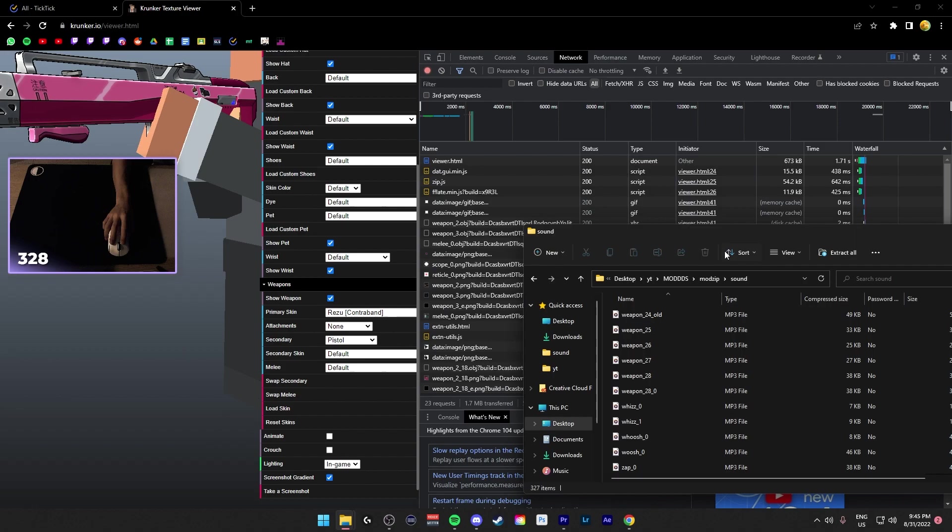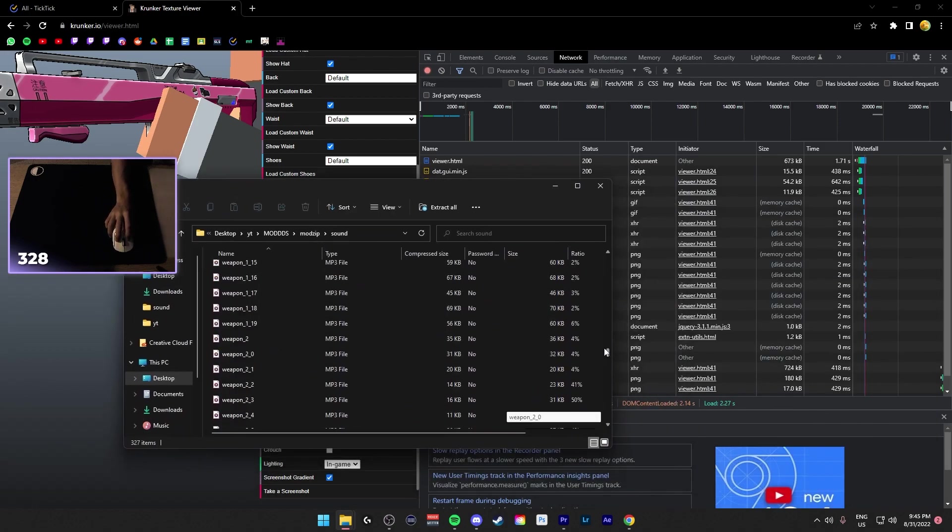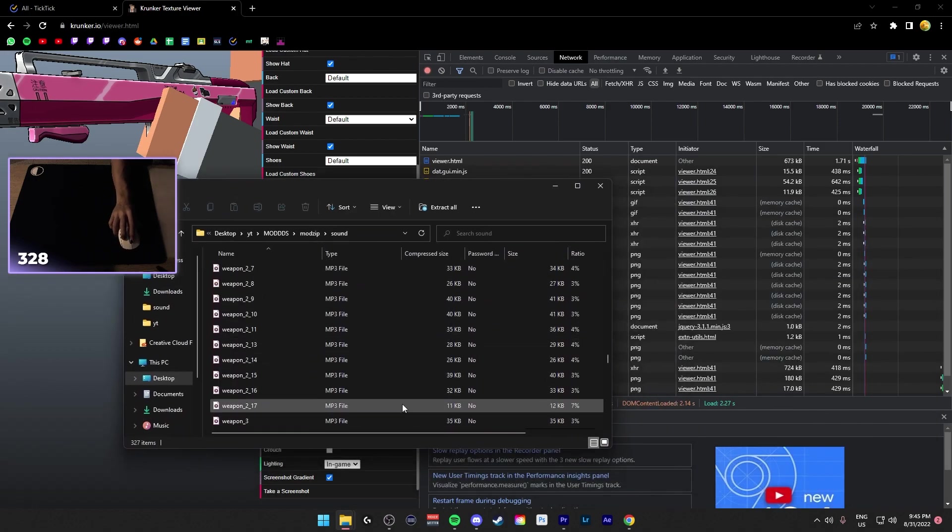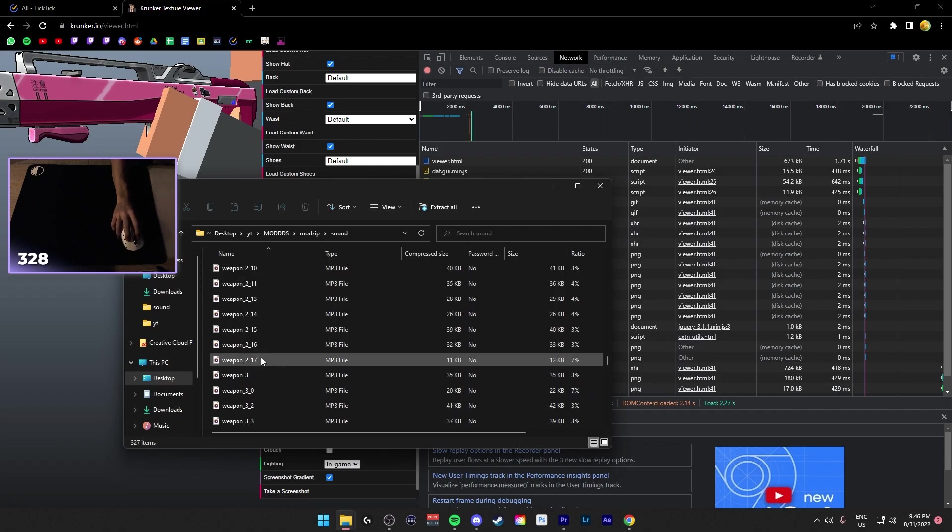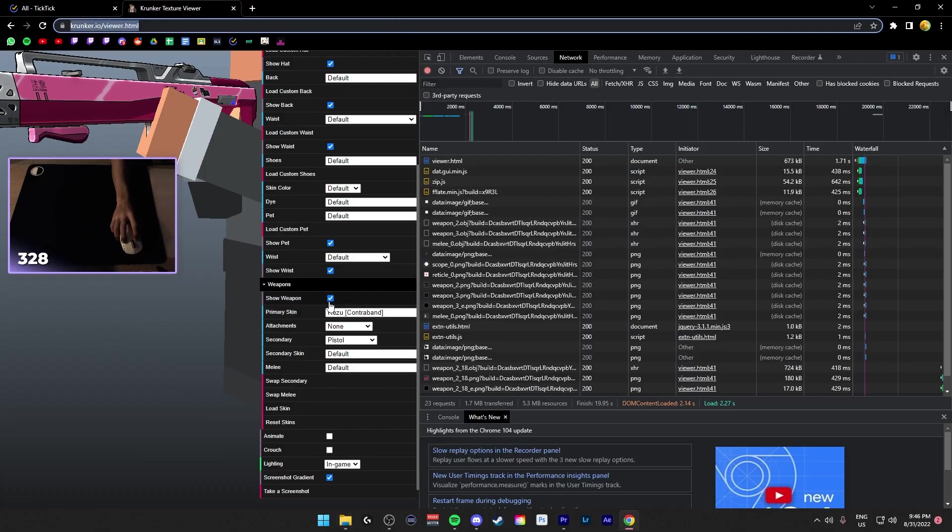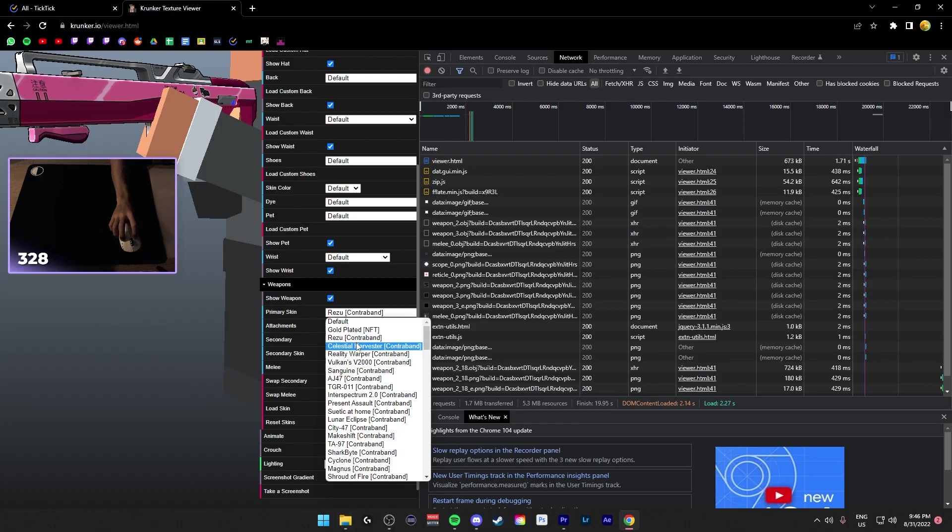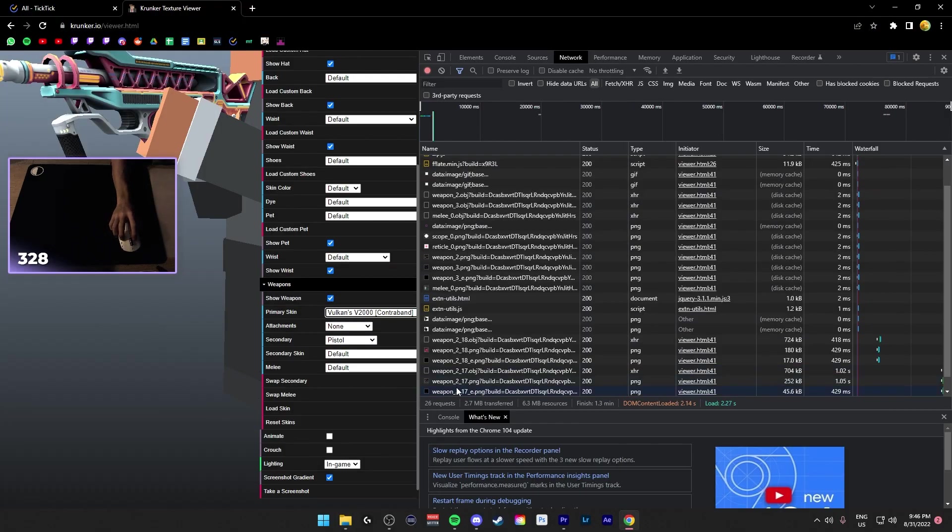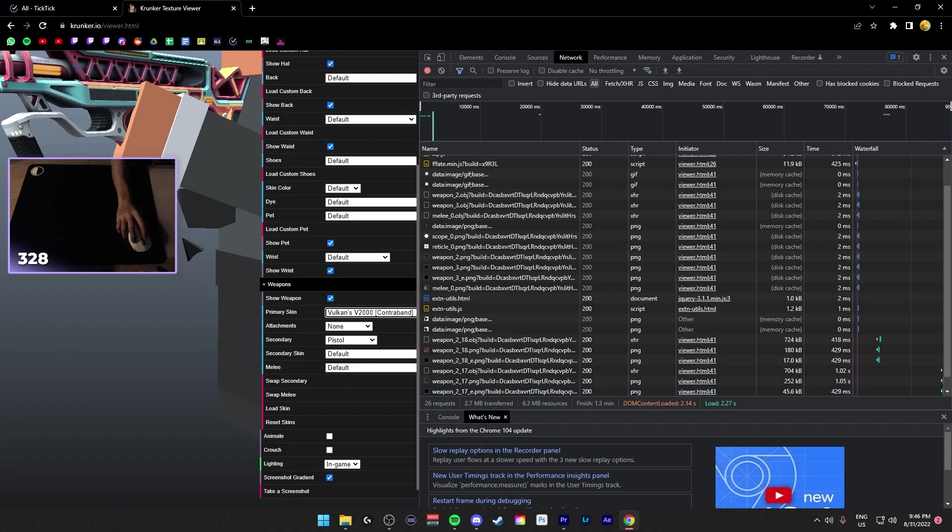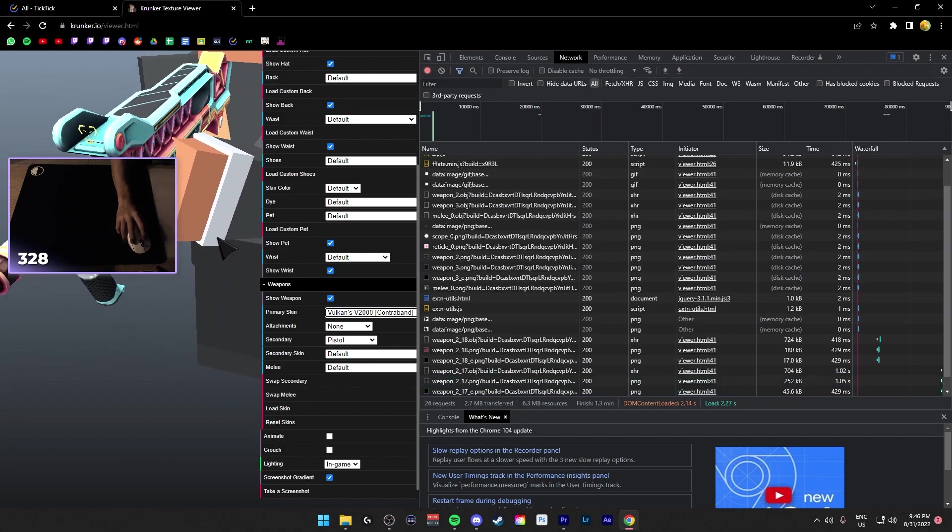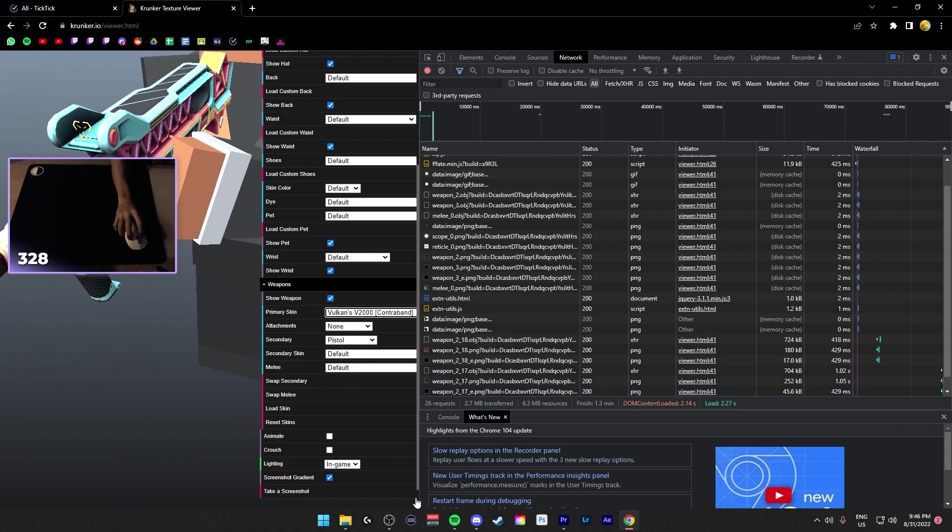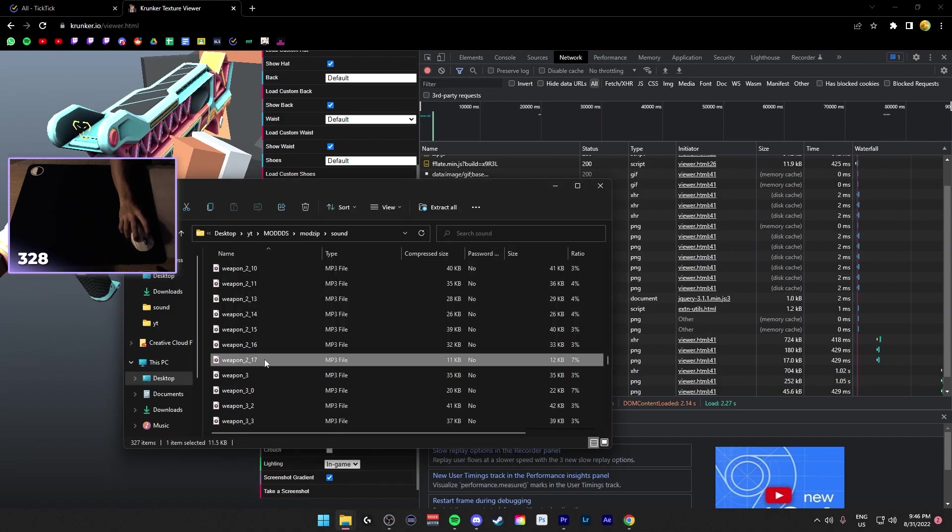So what you want to find is Weapon 2 underscore 18, scroll to Weapon 2 underscore 18, and there's nothing here. So let's choose another skin, say it's 2 underscore 17. We want the Vulcan skin, so 2 underscore 17 is here, copy it, and paste it wherever you want.